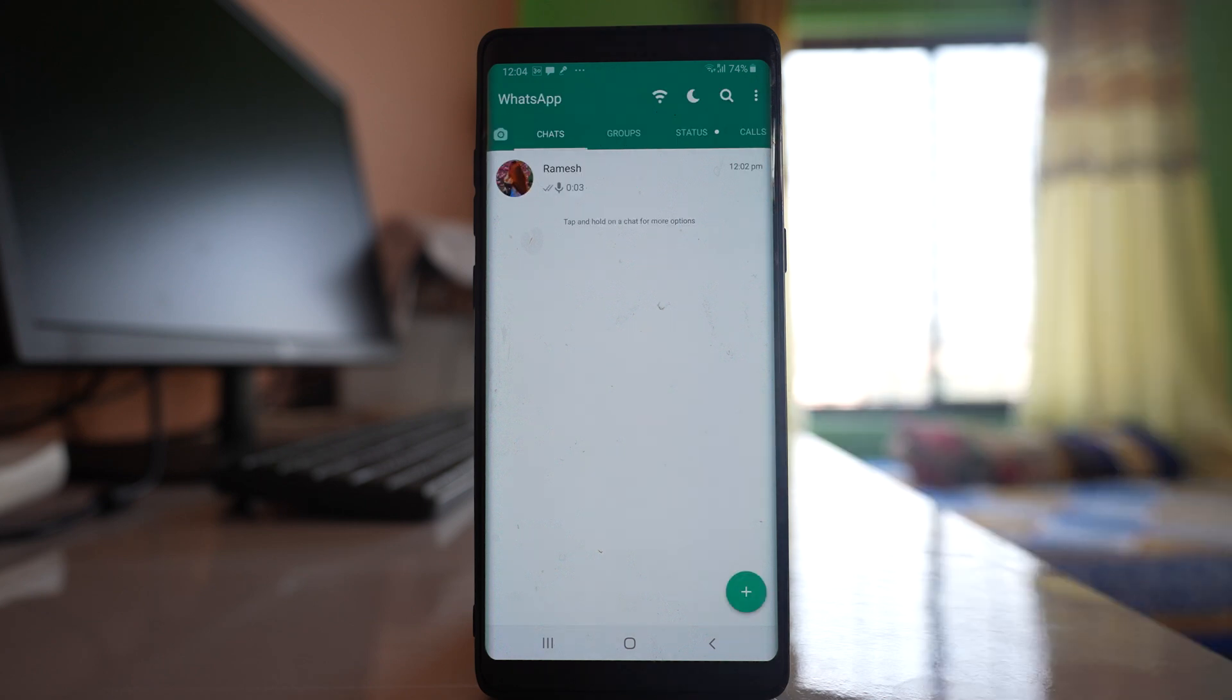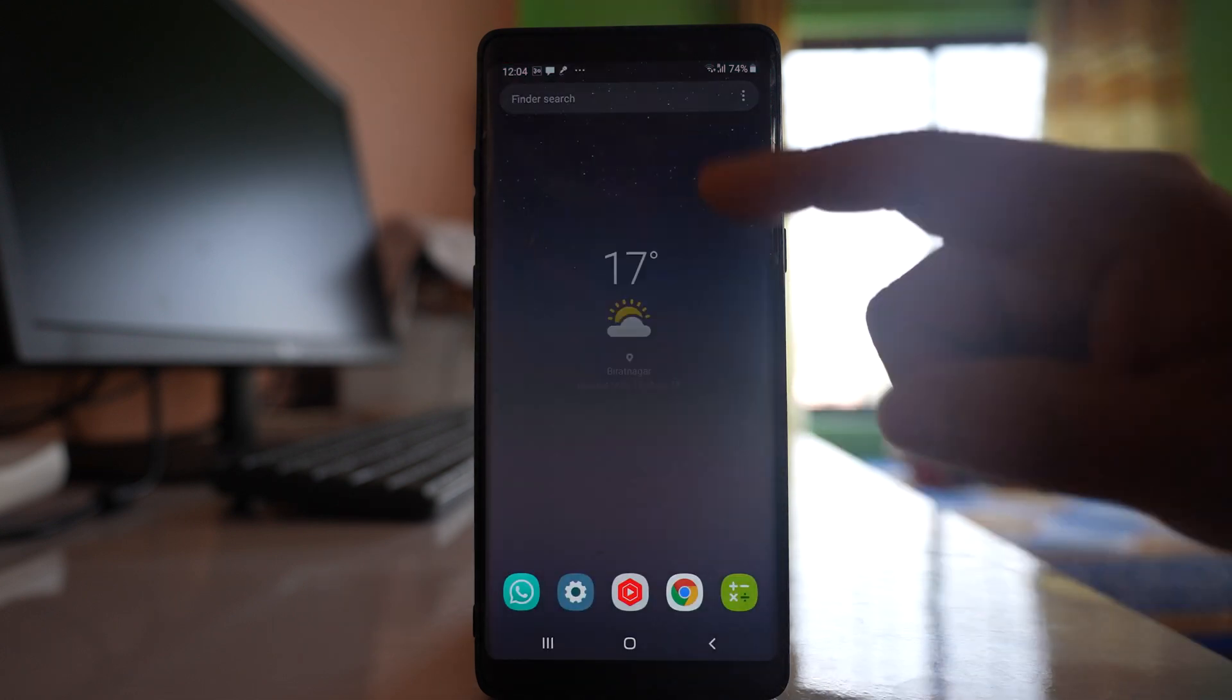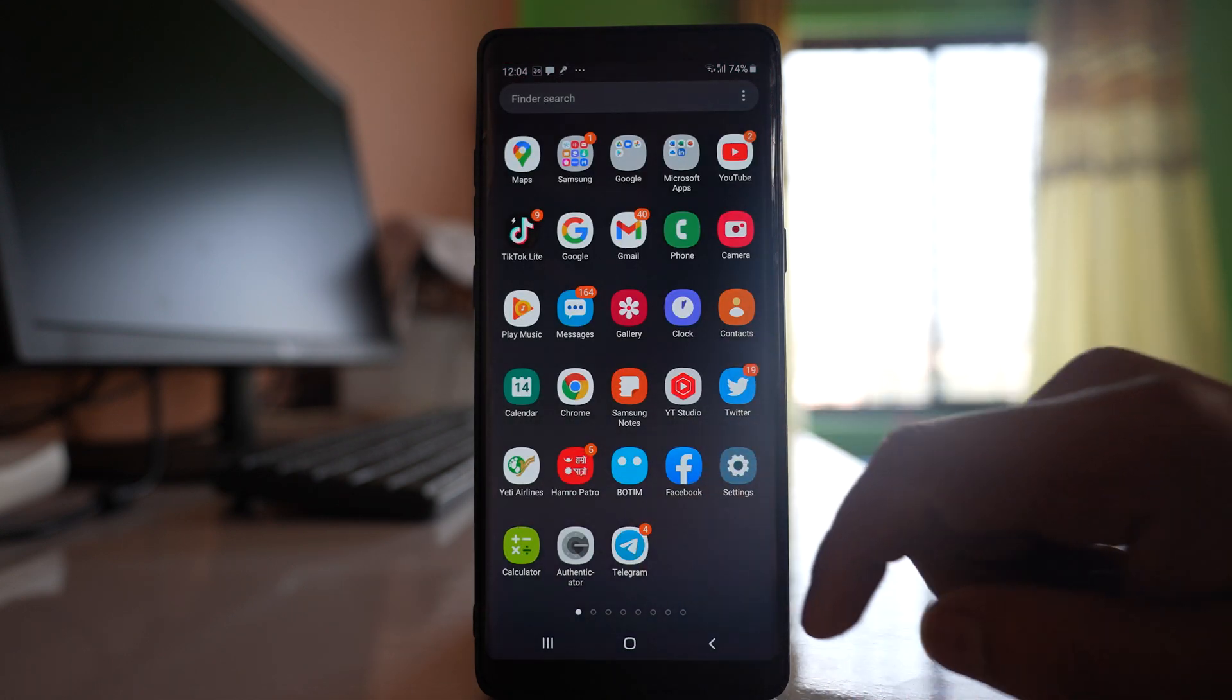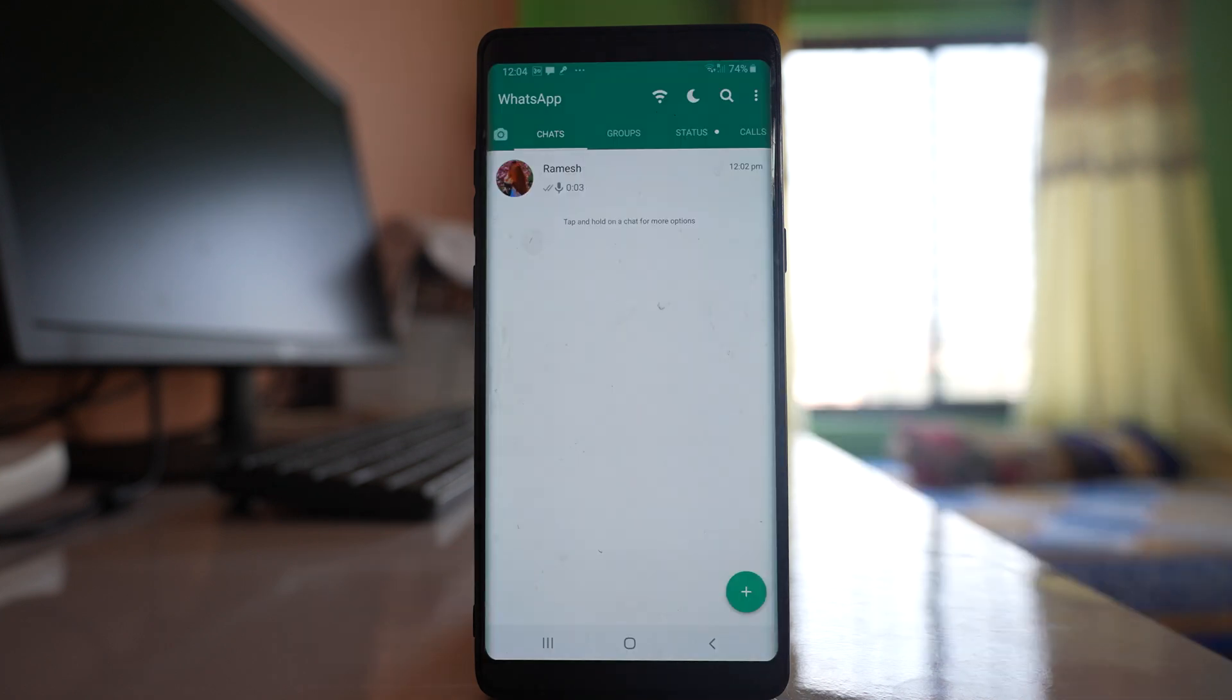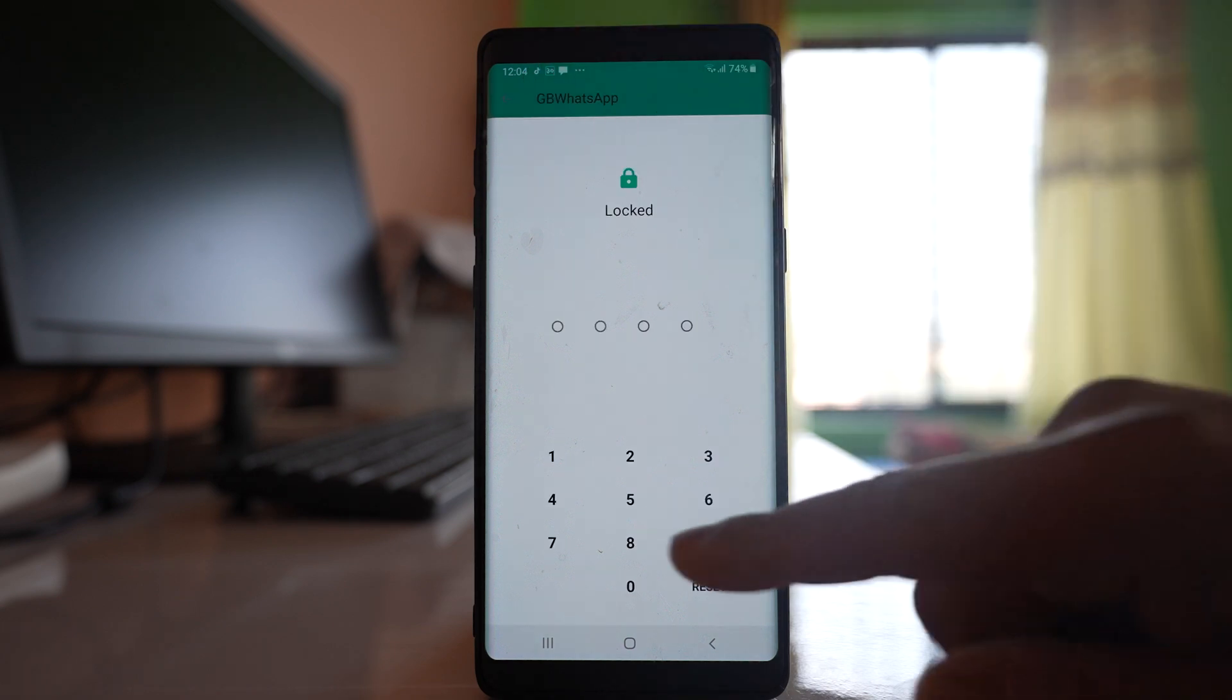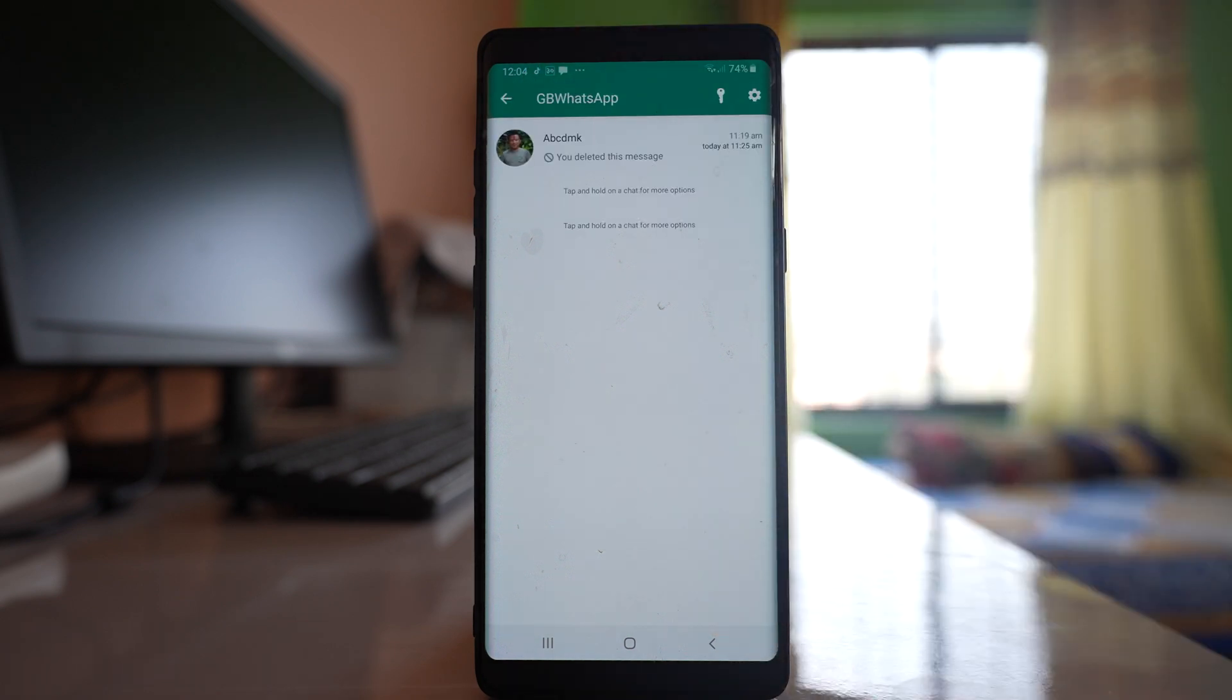If I open WhatsApp application which is GB WhatsApp let us see what happens. You can see the chat is hidden and if you want to see the chat you have to tap on WhatsApp here and then you have to enter the pin code, then only the chat can be seen.